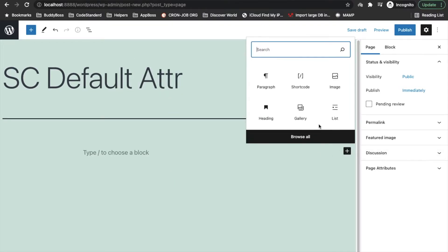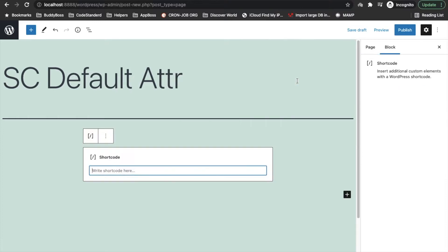I'll quickly add this shortcode again. Add new, then I will add the shortcode.